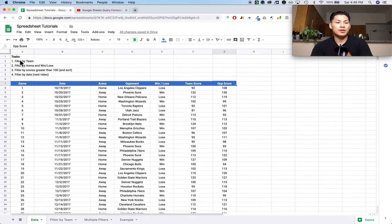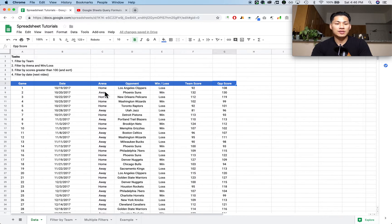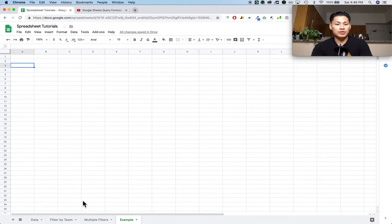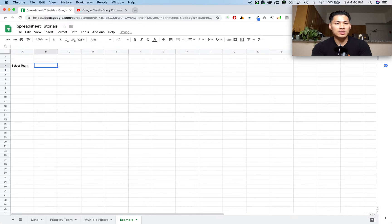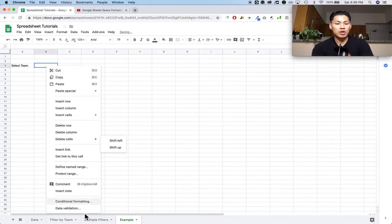I want to show you how to create a filter with a drop-down menu by selecting the opponent name and then showing only those games. I also want to show you how to select multiple options — so if you want to filter by arena, a win or a loss, and so forth. The first thing I'm going to do is show you how to create a drop-down menu with the opponent team. I'm going to put an option here that says 'select team' and then have the drop-down menu here.